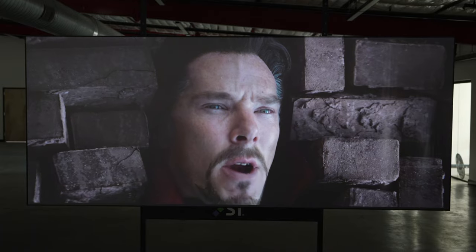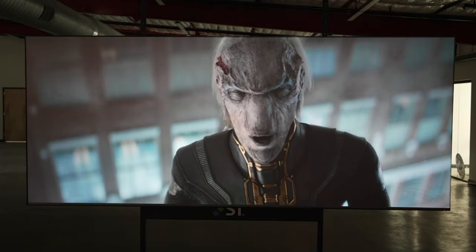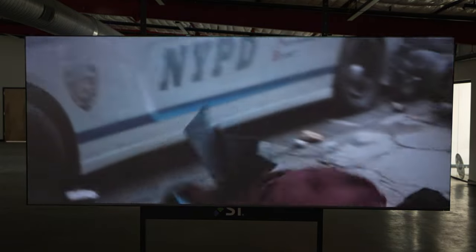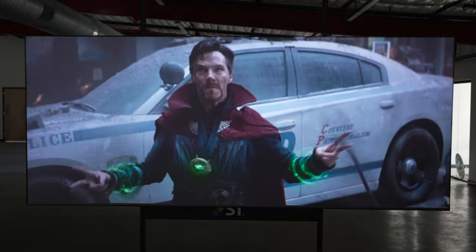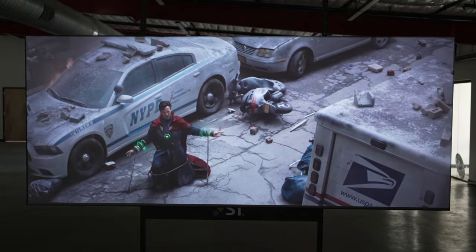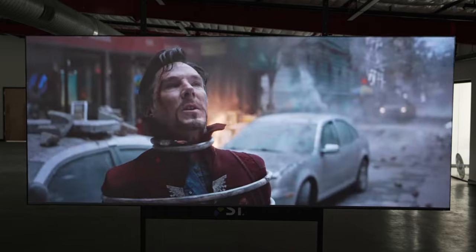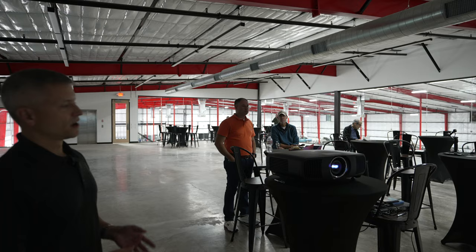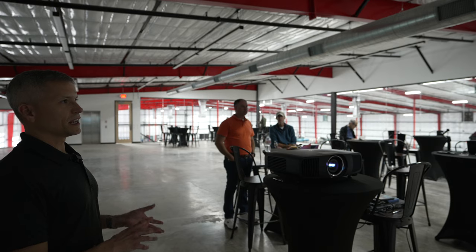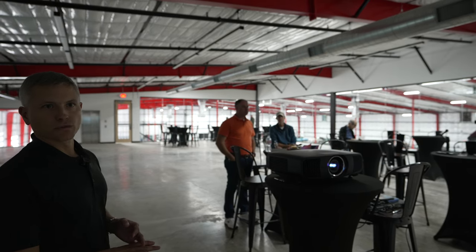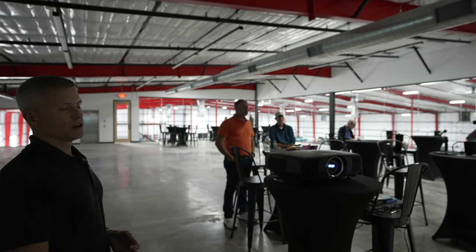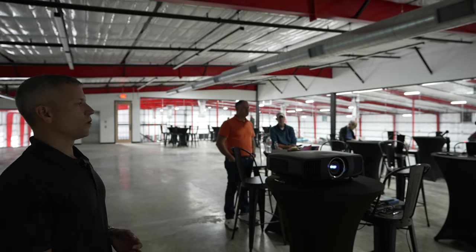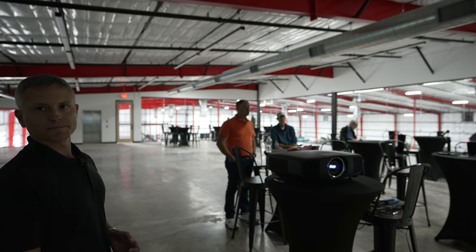Another few differences between this and the previous generation is this has 73 points of adjustment within the menu system. So you can really dial in this projector. It will look fabulous right out of the box. However, once you get it dialed in, set up to the room and the screen, you can get a really phenomenal picture with all of the adjustments that you can make within it.